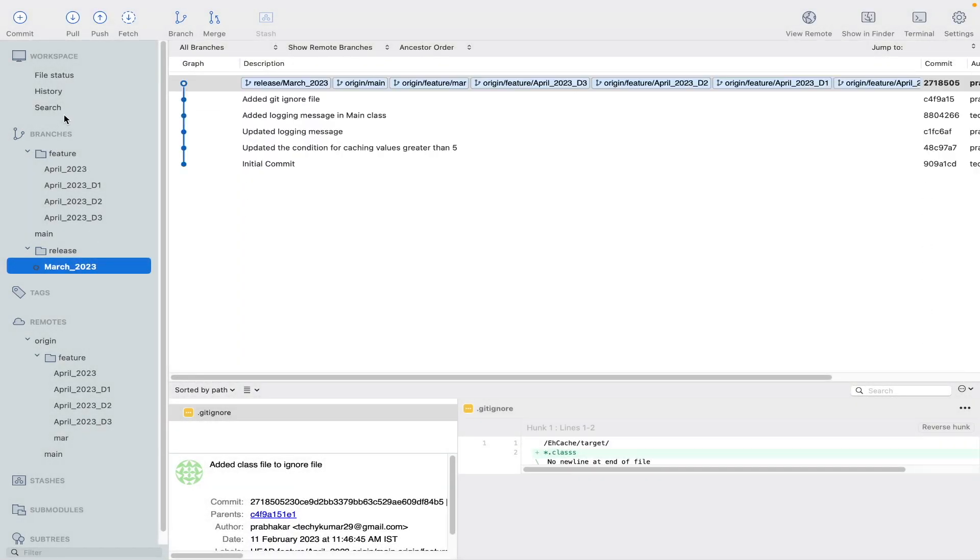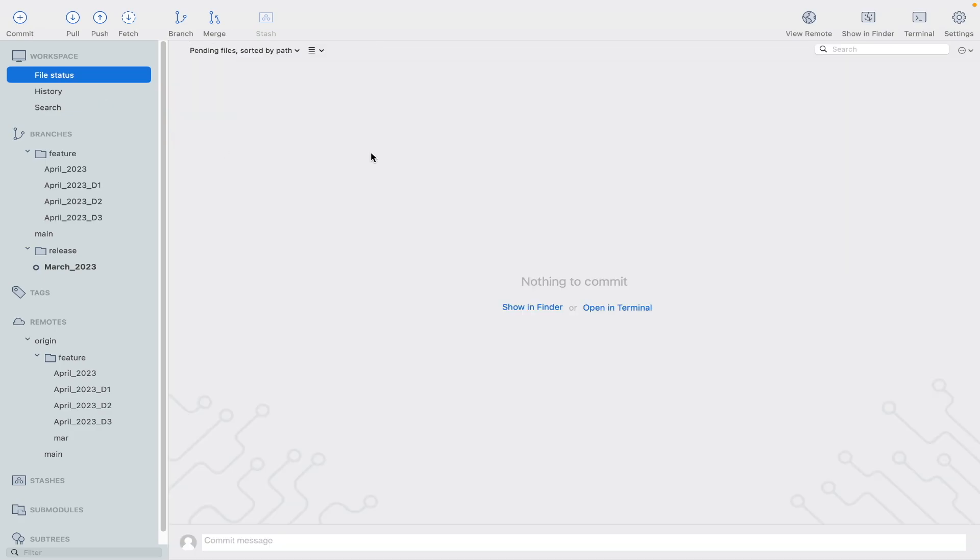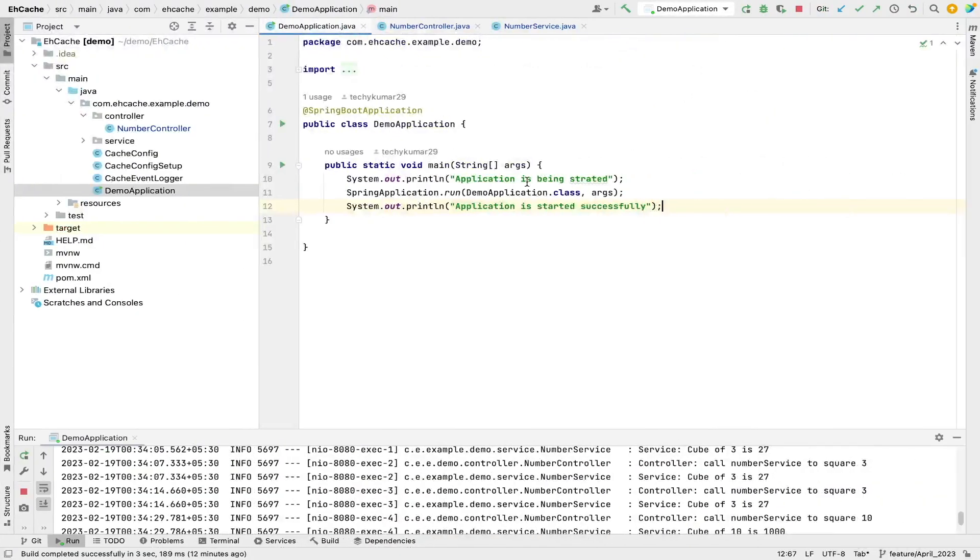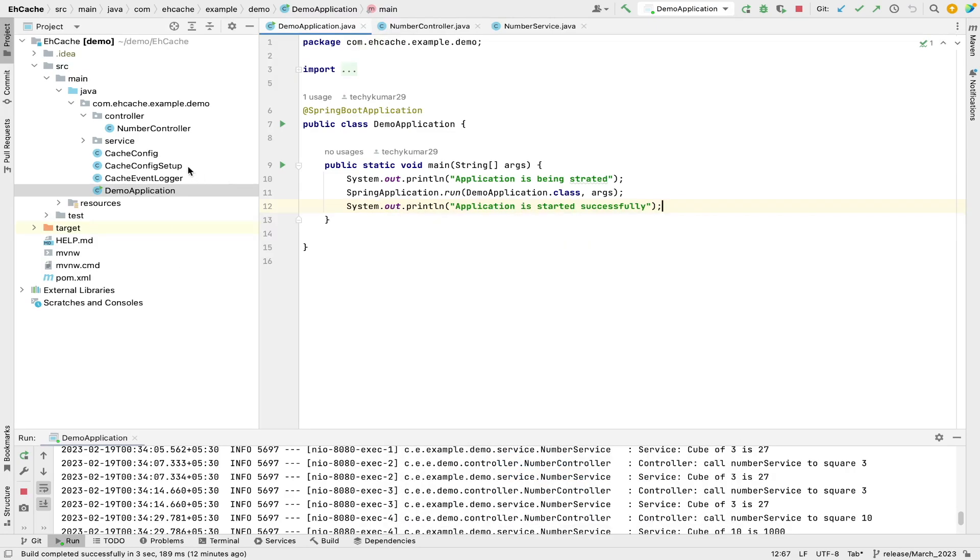Because we have to work on a defect in the production, this is the branch which is already deployed in production, so I'll switch to this branch. Okay, now I'll go to file status. You can see there is no change.